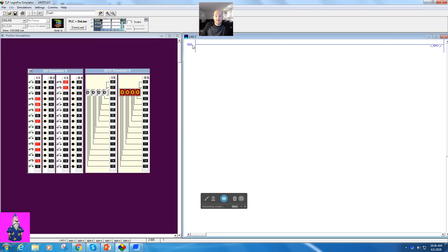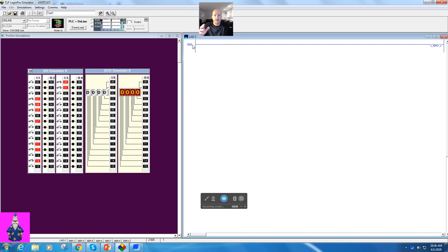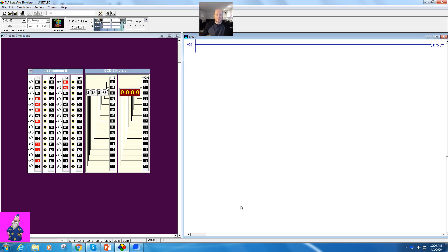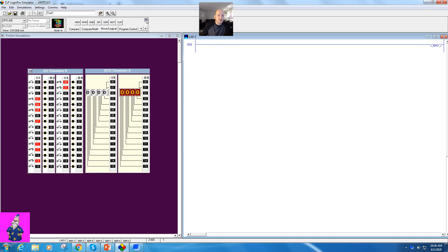Alright, so in this video I'm going to show you how the compare instruction works. I'm not going to go through every single one. I'll give you a general idea and then after that you can kind of figure it out on your own. They all basically work the same, so there's no real reason to go over every single one. You guys know the alligator eats the biggest one, it's pretty simple.